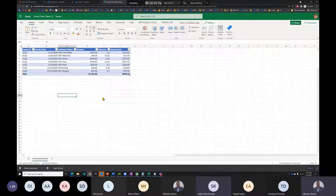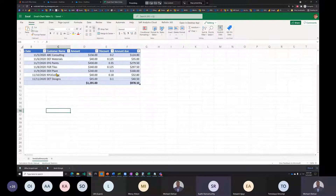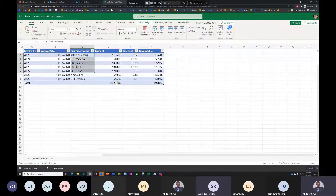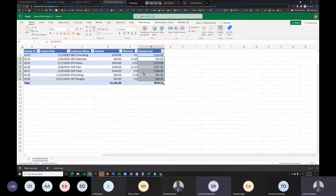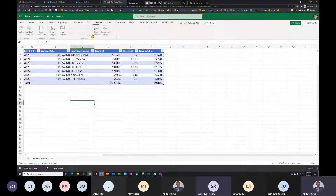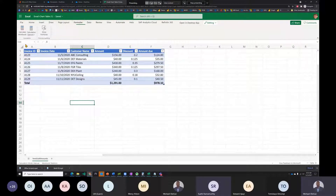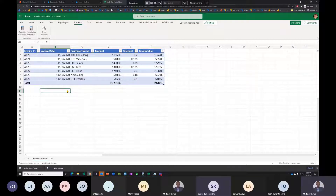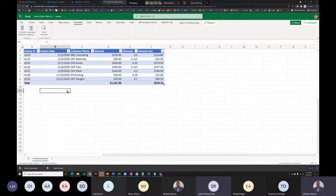The input data is fairly simple: Invoice ID, Date, Customer Name, Amount, Discount, and Amount Due. The file's calculation mode may be set to manual — useful when data is large, so that updates don't trigger recalculation and slow things down.